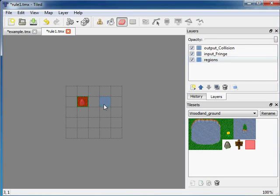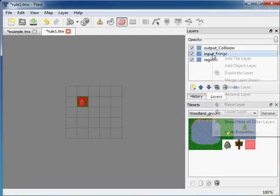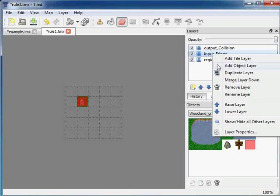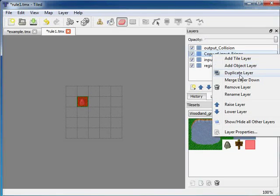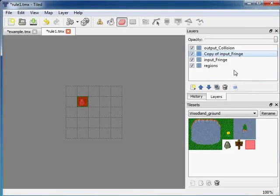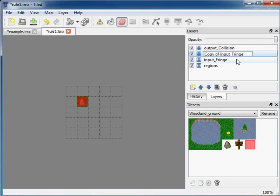You can have multiple different input layers, so I can just clone the input fringe layer. So duplicate layer and rename it to input fringe.